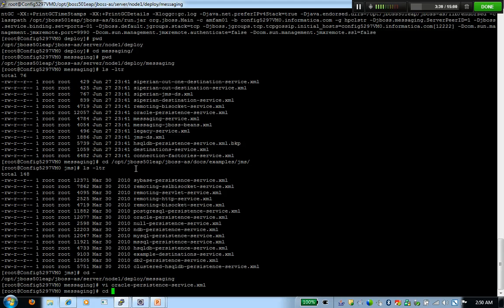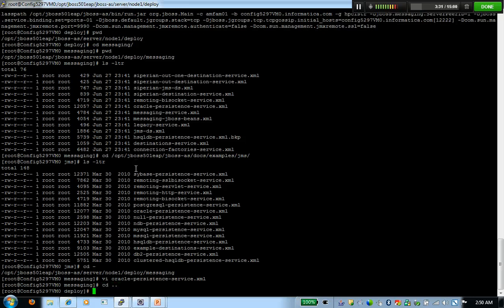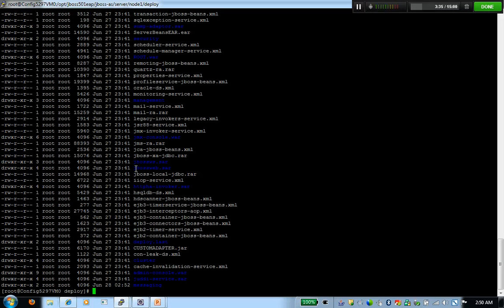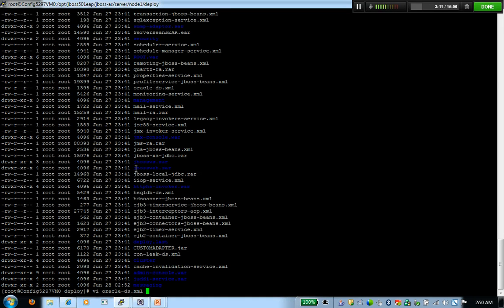Then come back to the deploy directory. Within the deploy directory, I have a file that I create as a data source file, which has the Oracle connection where I have to persist the message. Within the Oracle-ds.xml file, this file can be copied from docs, example, data sources.